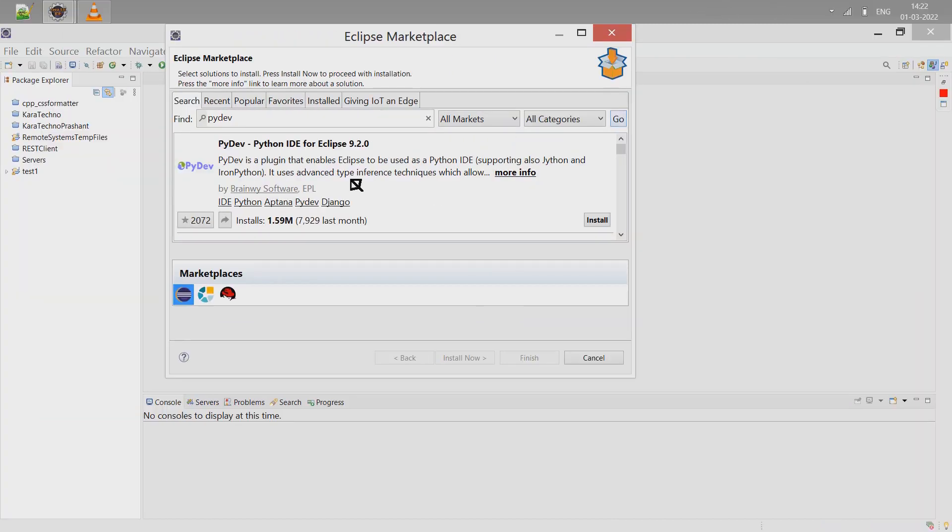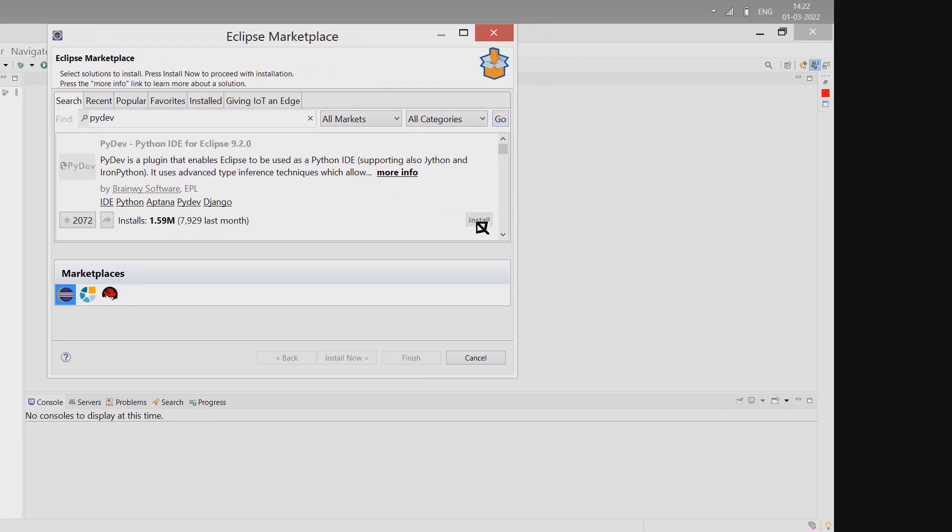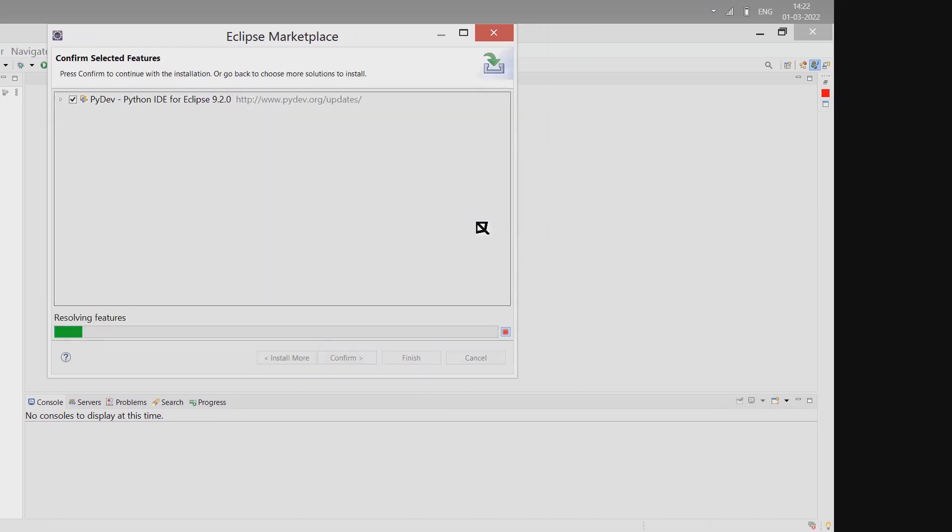Python IDE for Eclipse. Click on install and it starts installation.